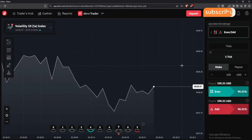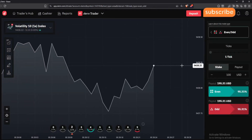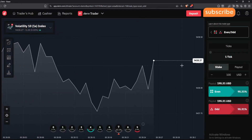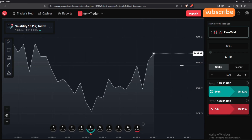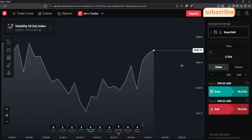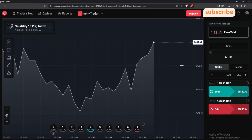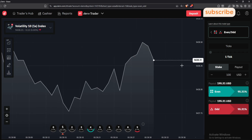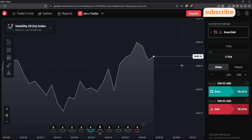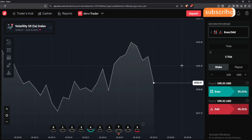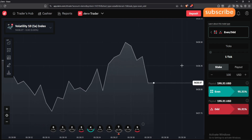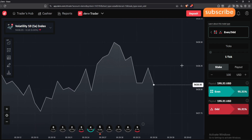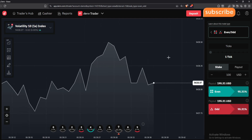Hello traders. In today's video I'll be showing you how you can use Smart Trader to trade differs in the Deriv. Most of you have always been interested in using Smart Trader but you don't know how, so I'll start by showing you how to use it when trading differs.